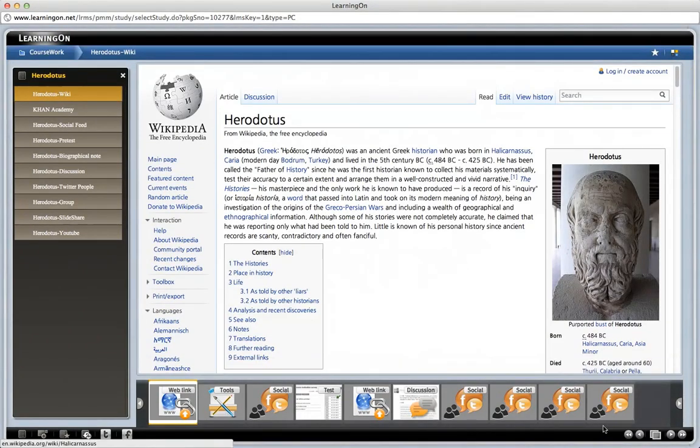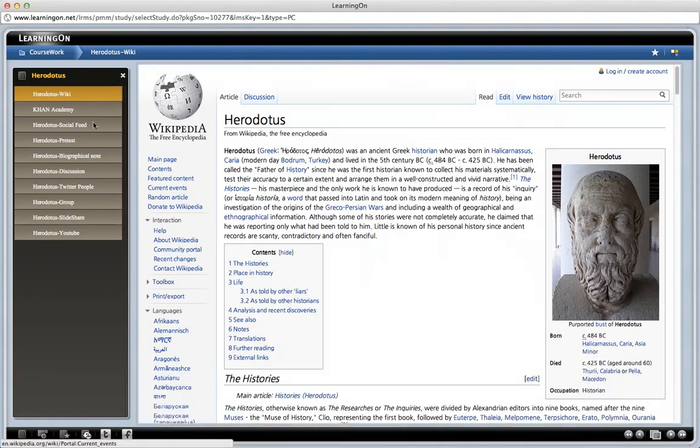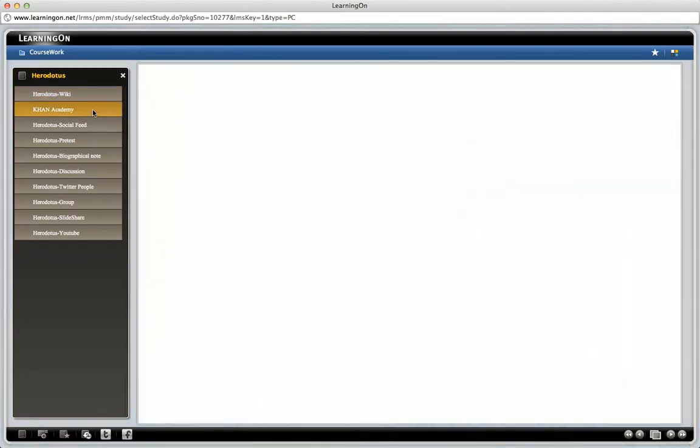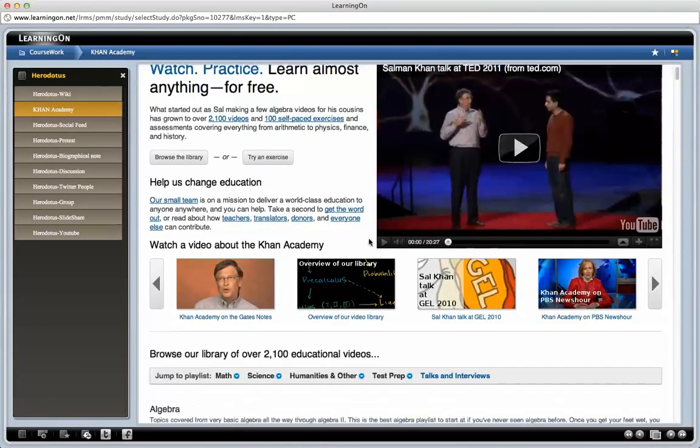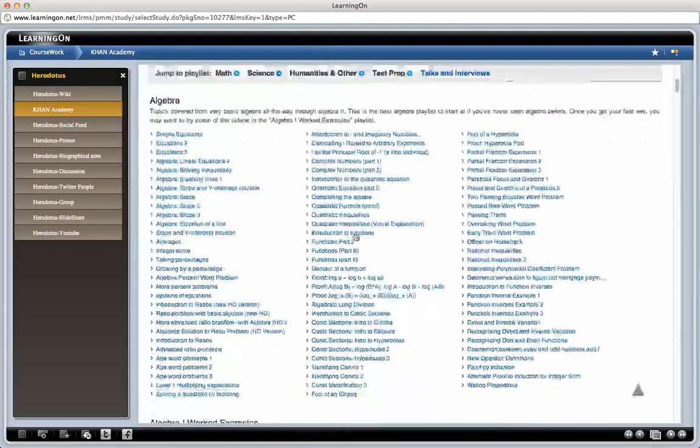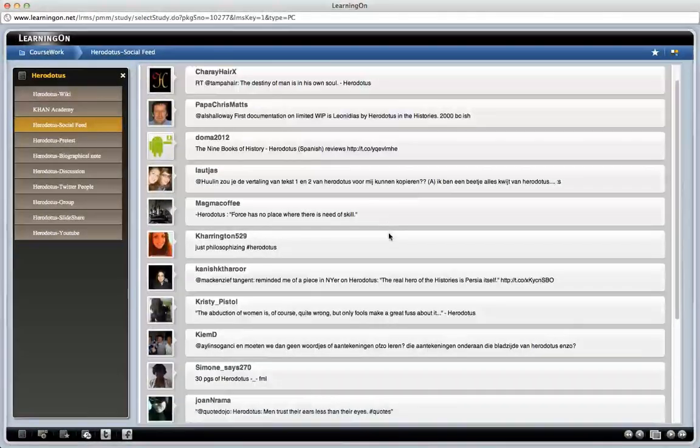Before moving on to publishing the coursework, let's check each learning resource one by one to make sure everything is okay by navigating through the table of contents.